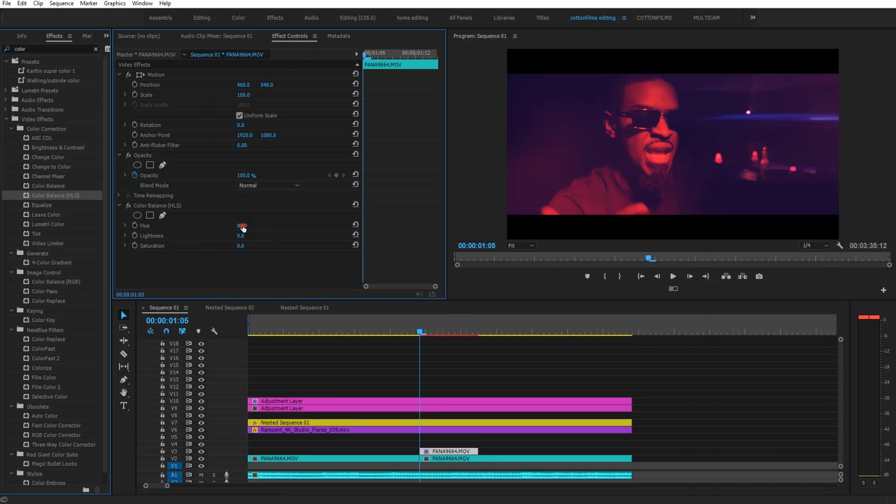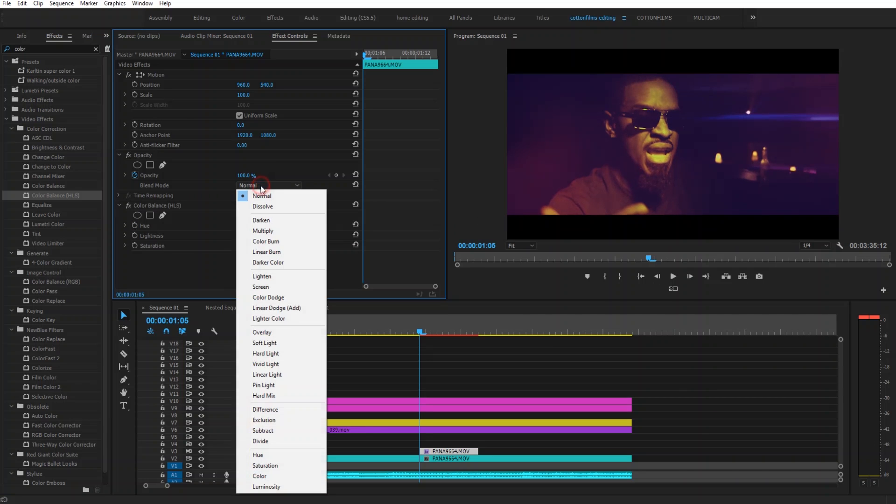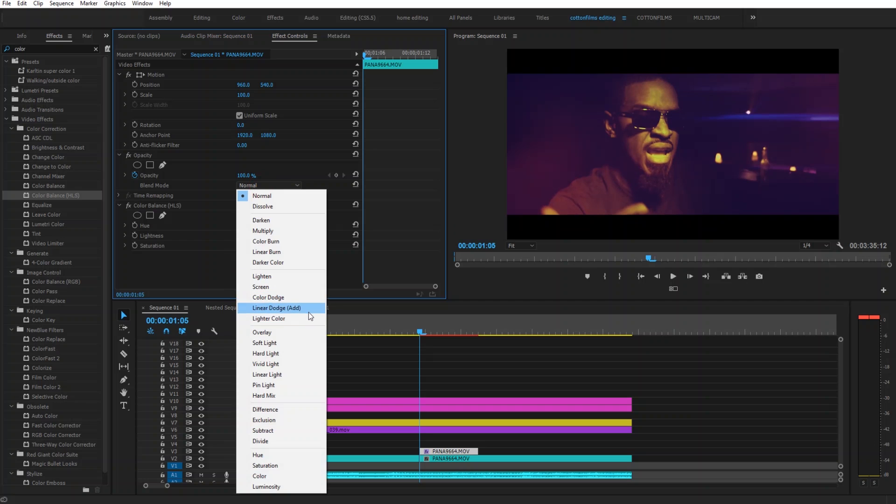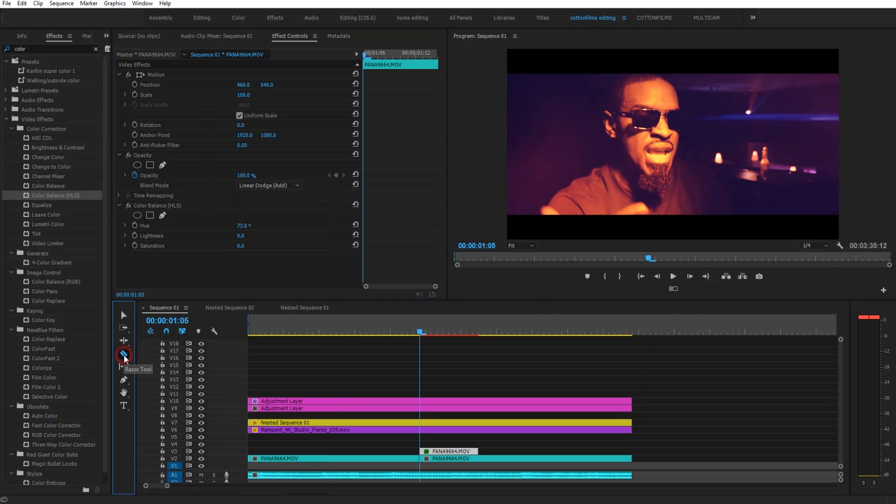Then we're going to change the hue to whatever color you want. I'm going to select like a greenness tint. Then we're going to change the blend mode to linear dodge and then we're just going to make one frame cuts to the end of the clip.